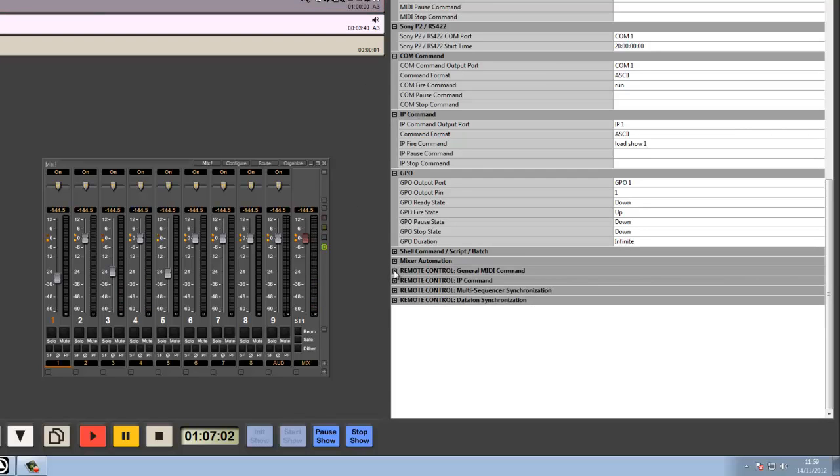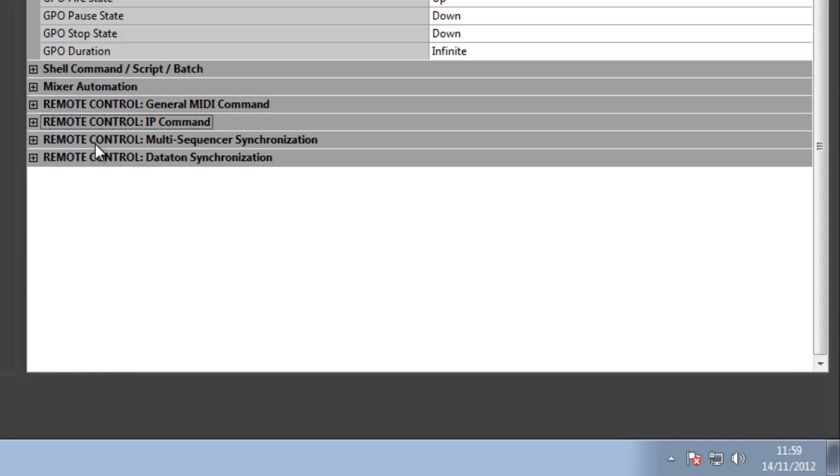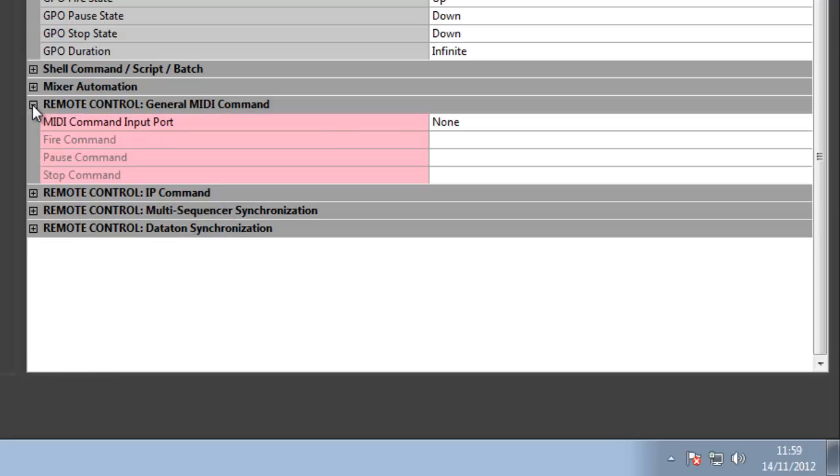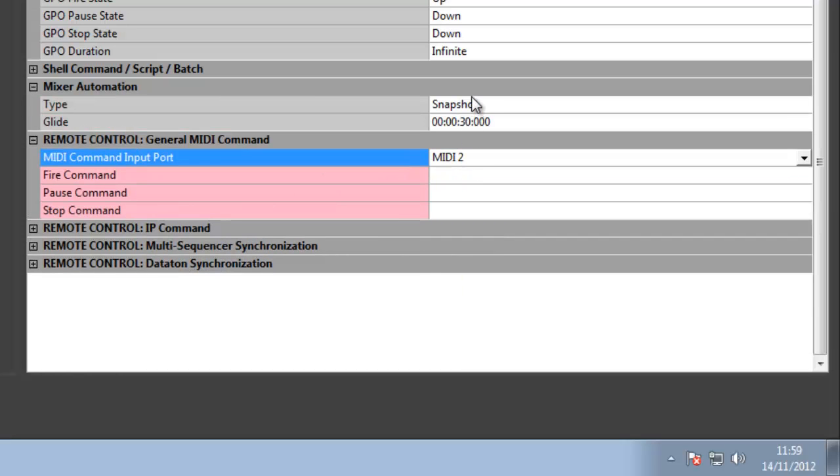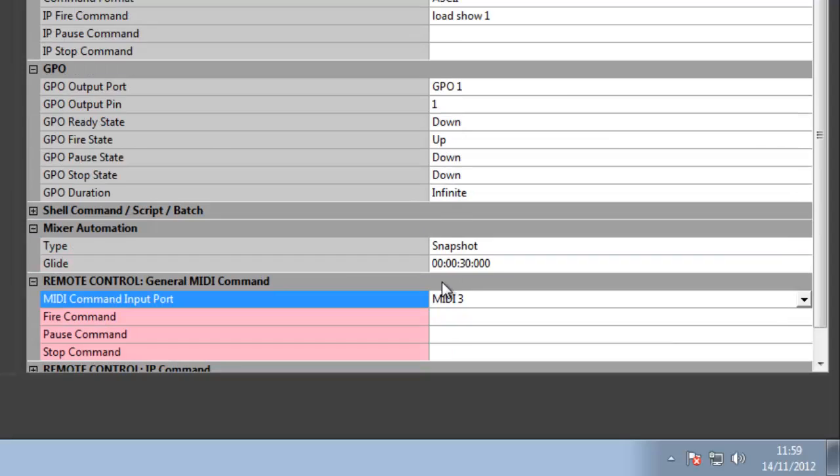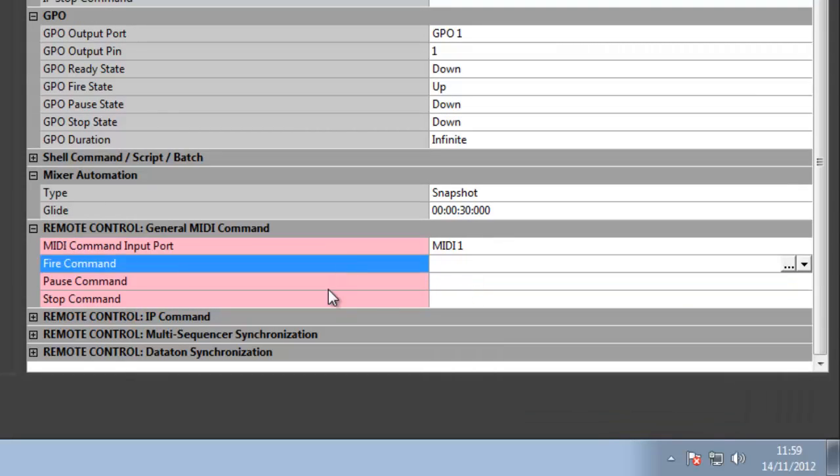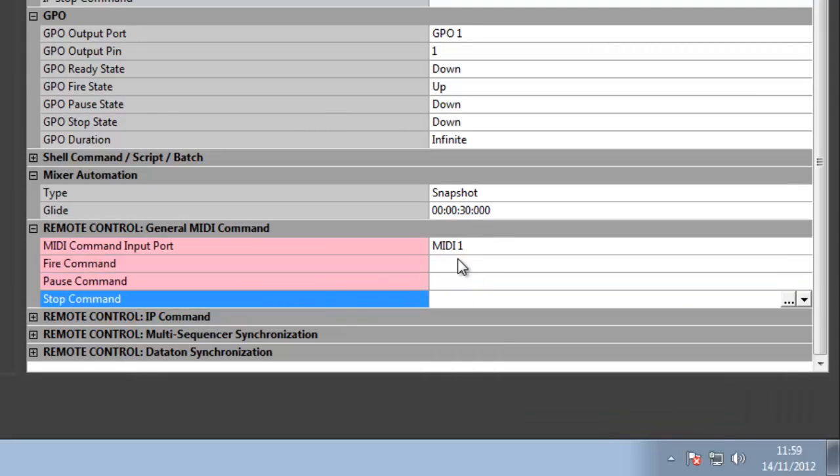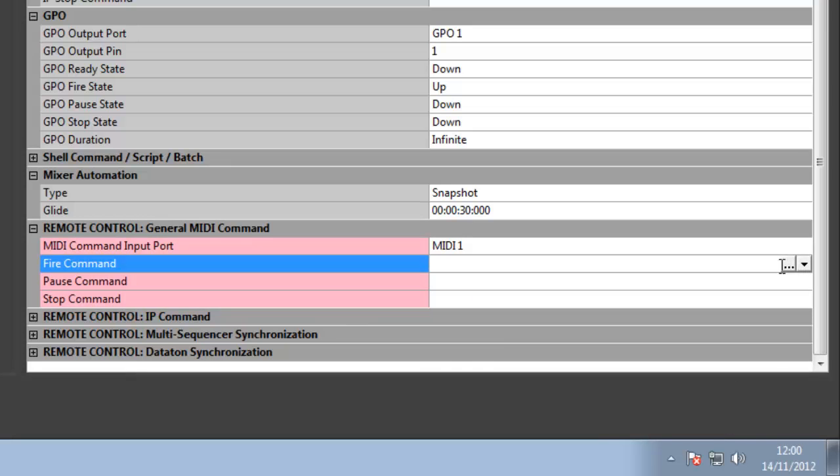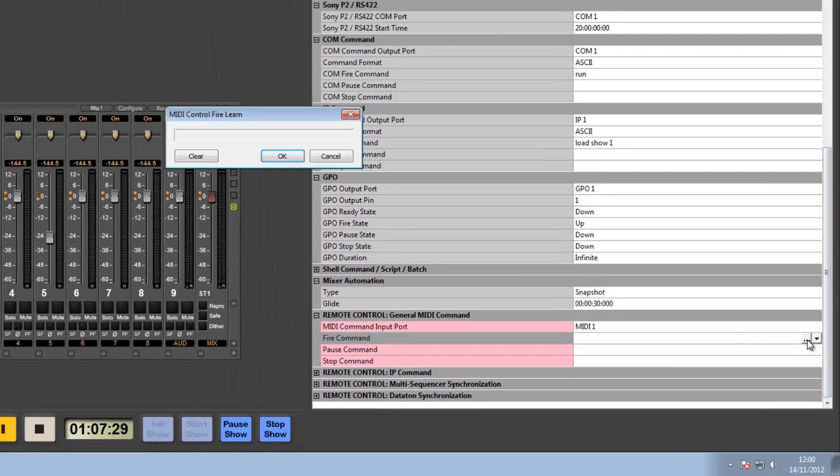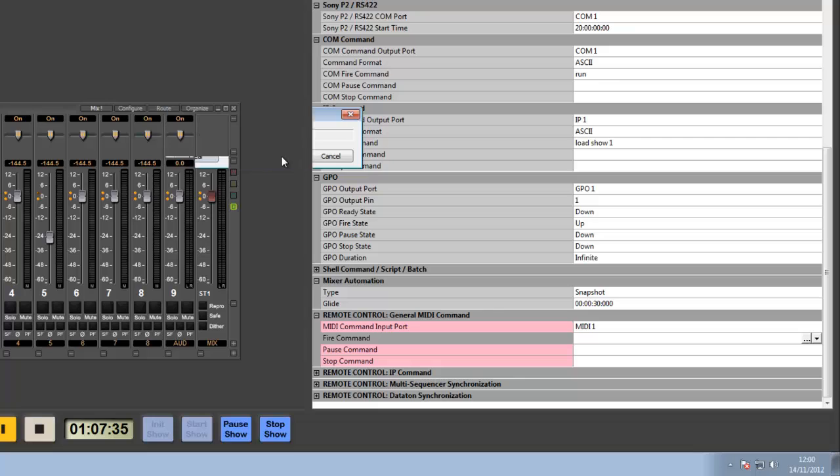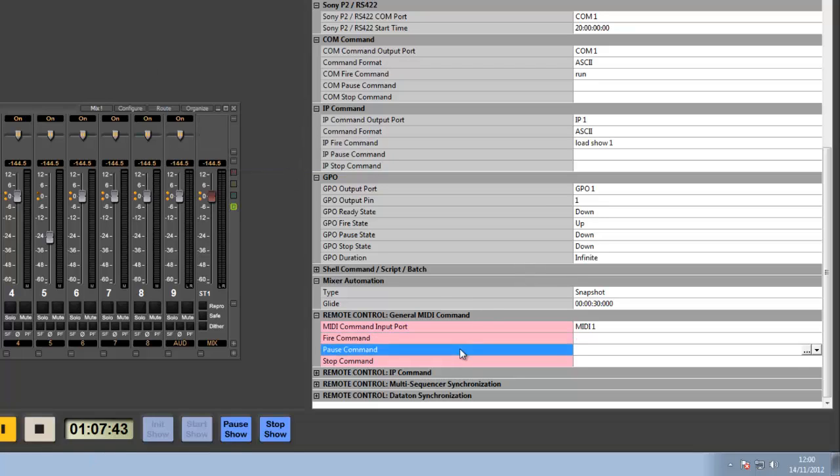Down at the bottom here, I've got four that are labeled slightly differently: remote control. Remote control allows us to get an input directly to the queue for specific things. First off, a generic MIDI command. I can assign any MIDI command I want to fire, pause, or stop any queue within any queue list. I can type this in manually or I can allow it to learn. I just open up the learn box, I fire the MIDI command, I say OK and I'm happy. I can do that for the pause and the stop commands as well.